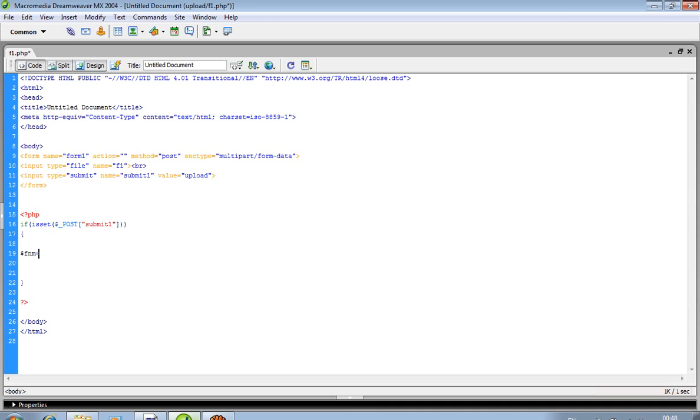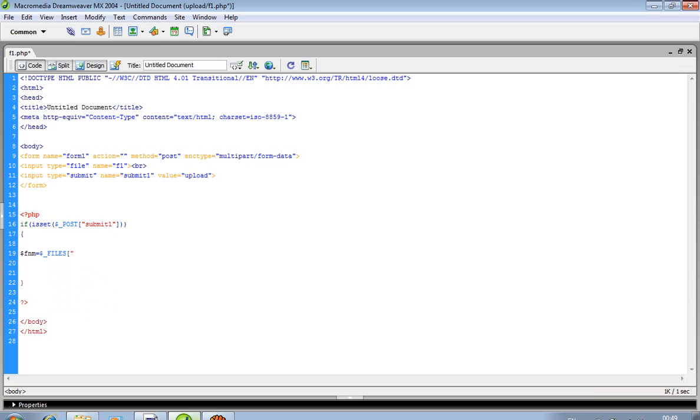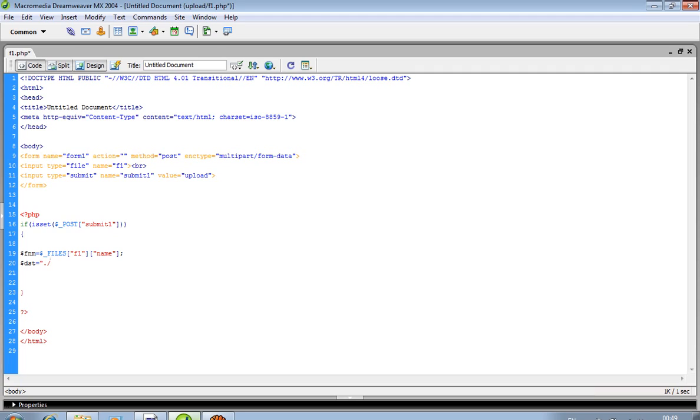We are creating one variable dollar fname. We are creating one variable dollar dst equal to destination. dst is useful for destination. Now we are writing here our folder name in which we are uploading our files.